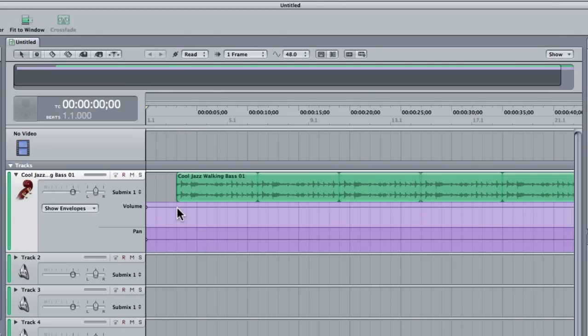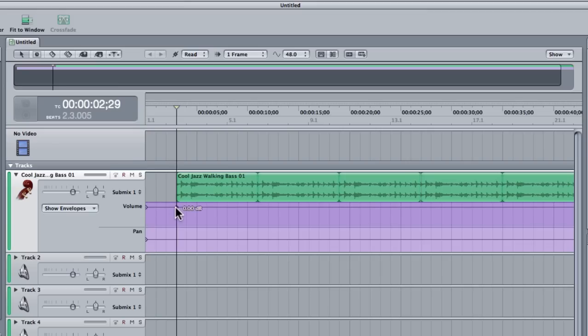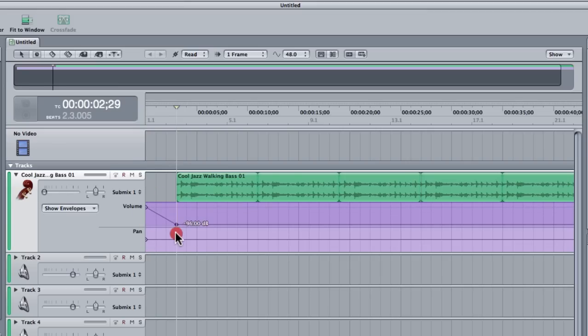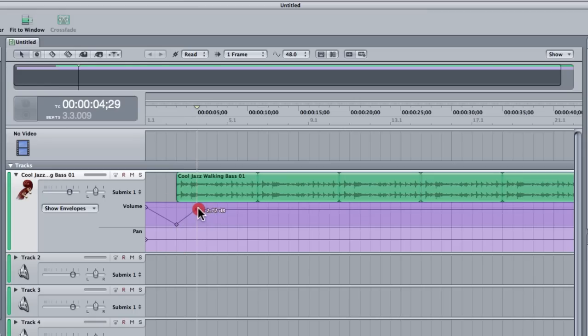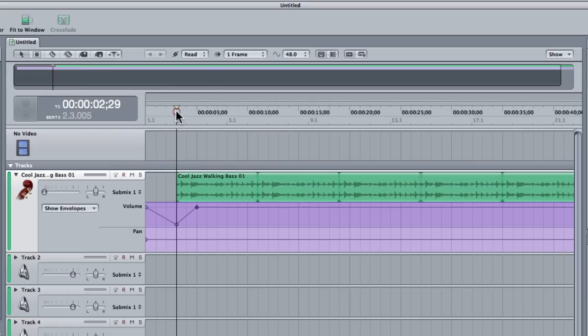Now I can simply double click on this line and add a keyframe point. So for example, I might want my track to start at 0 or minus only 6dbs. Then I can double click and add another one, drag that up to 0dbs and have a smooth fade in.